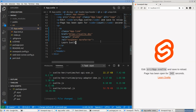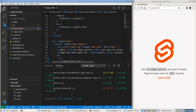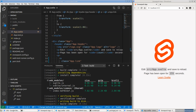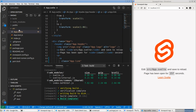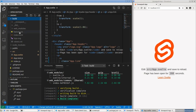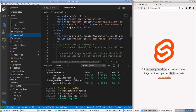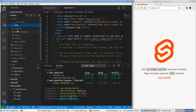So that's Snowpack. What we should also do is run the build command. It was very fast — it created a build directory, and in the build directory it has index.html. Index.html loads stuff from the dist directory, which has app.js and index.js.